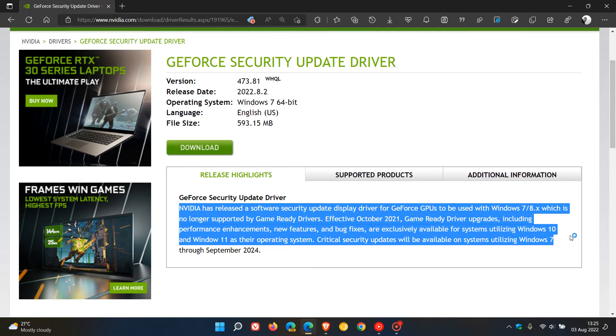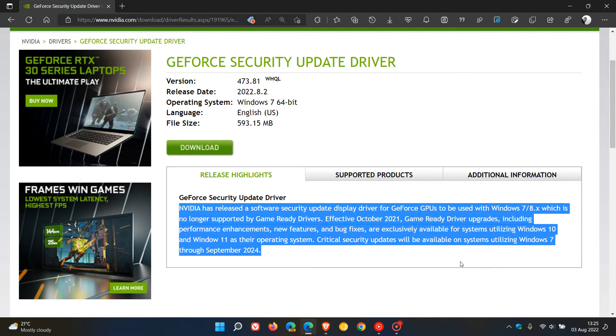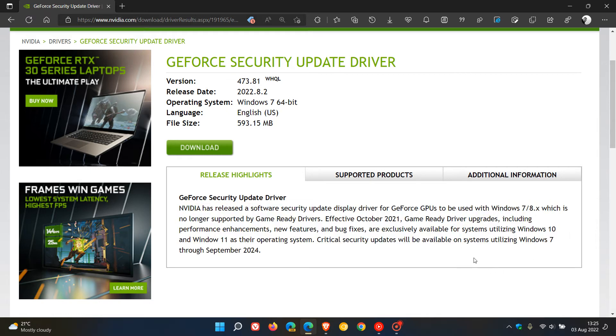Critical security updates will be available on systems utilizing Windows 7 through September 2024. So just take note of that.